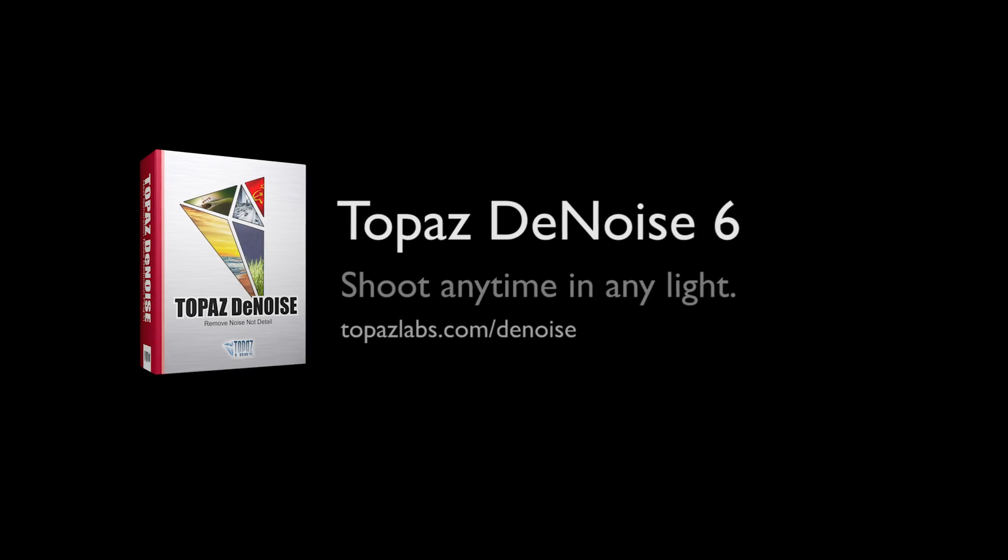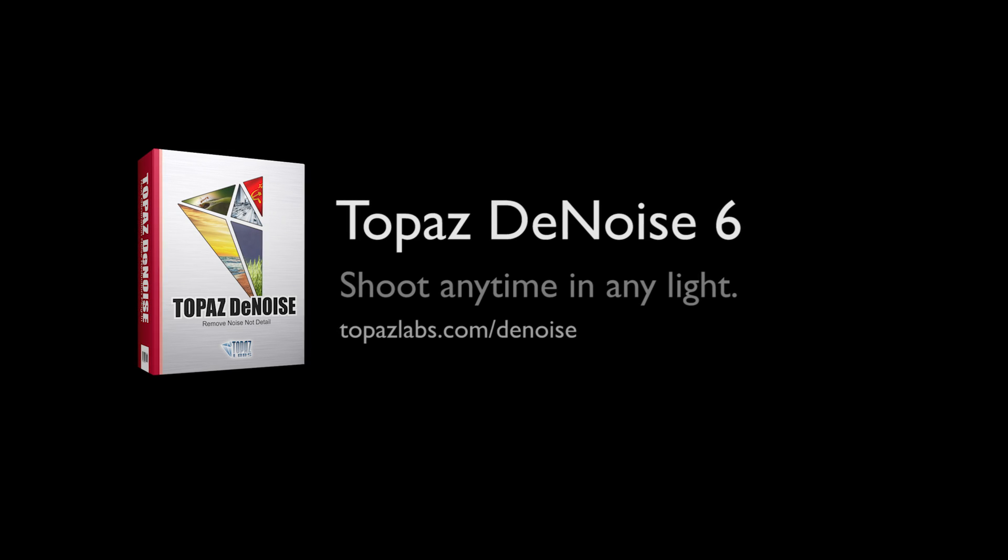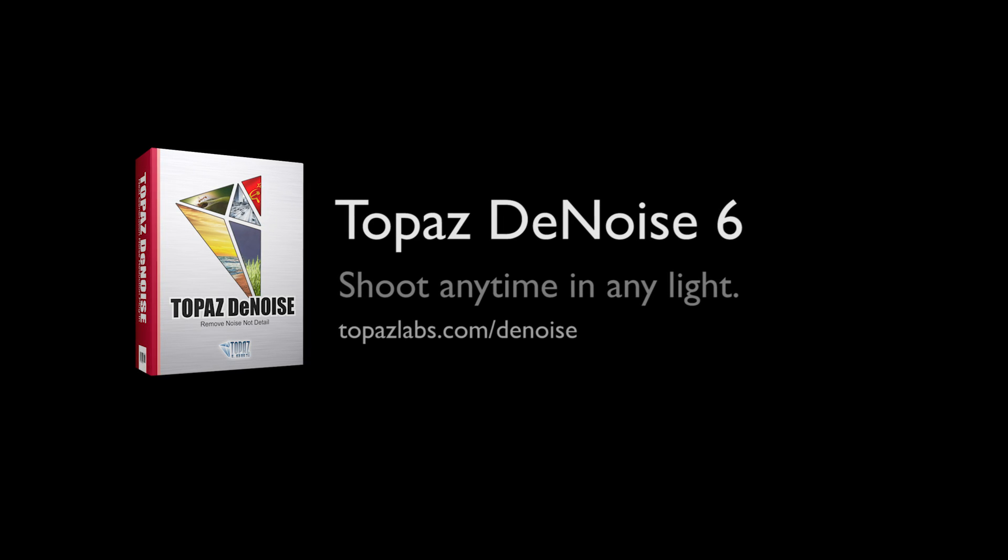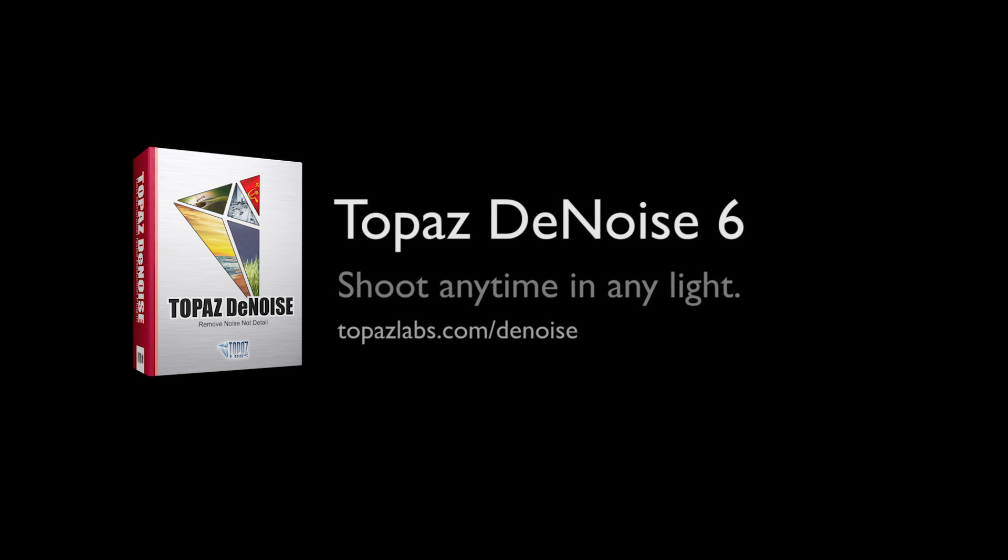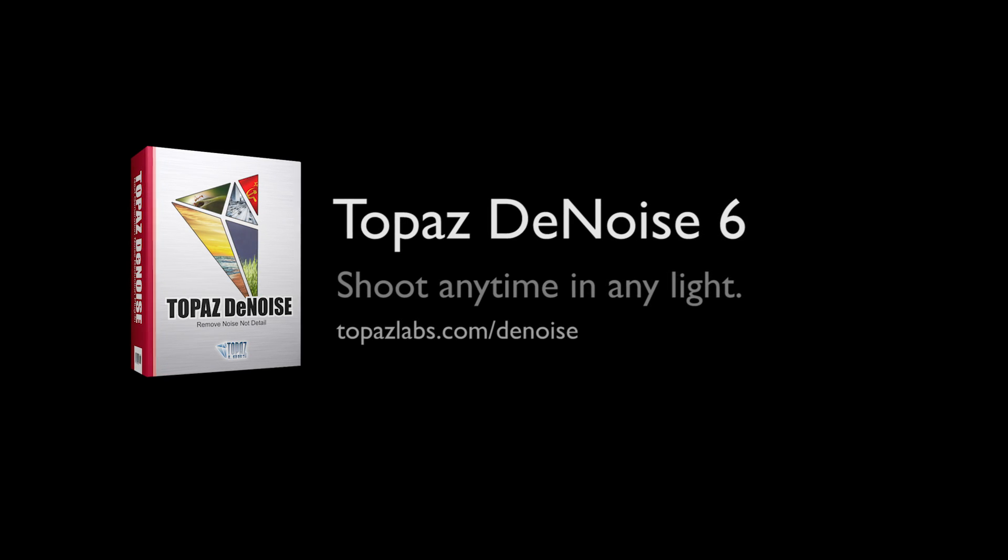For more information on Topaz Denoise, go to topazlabs.com/denoise.